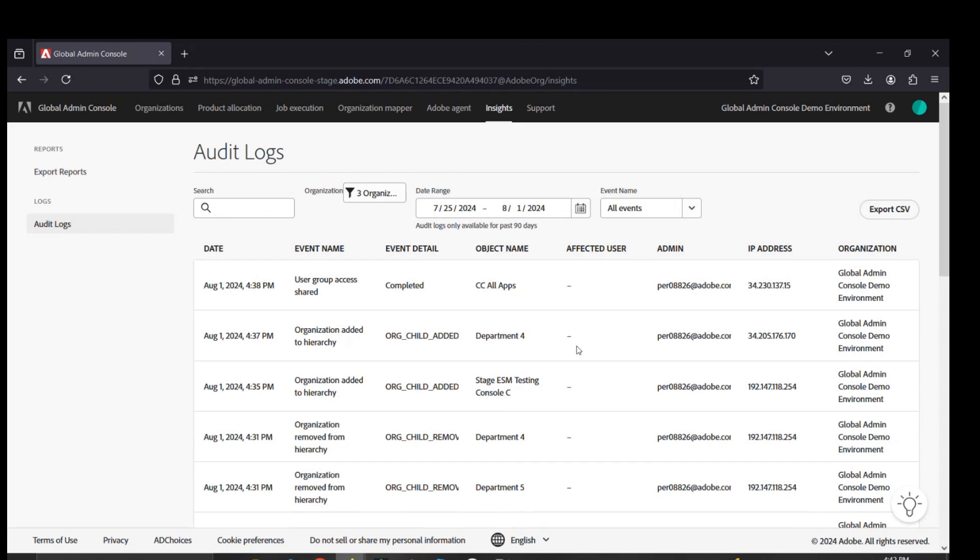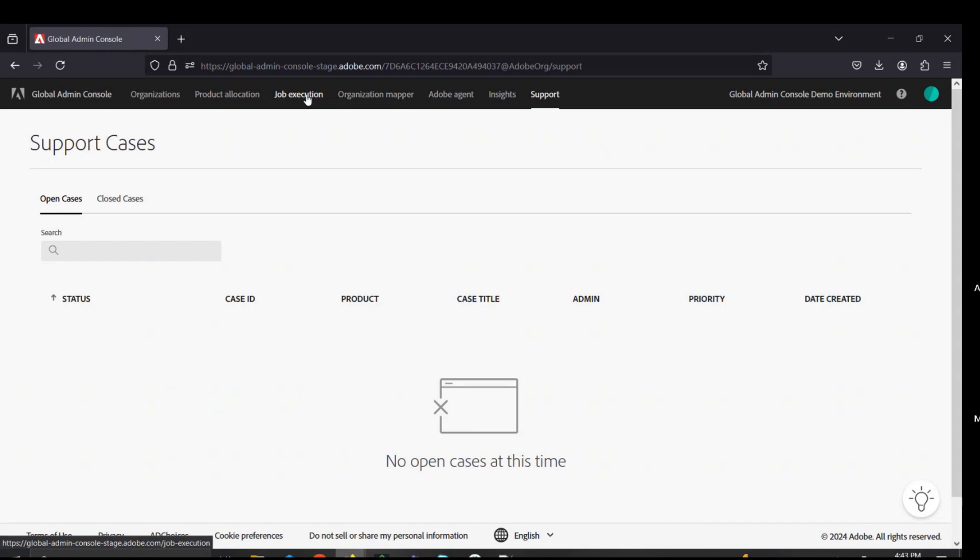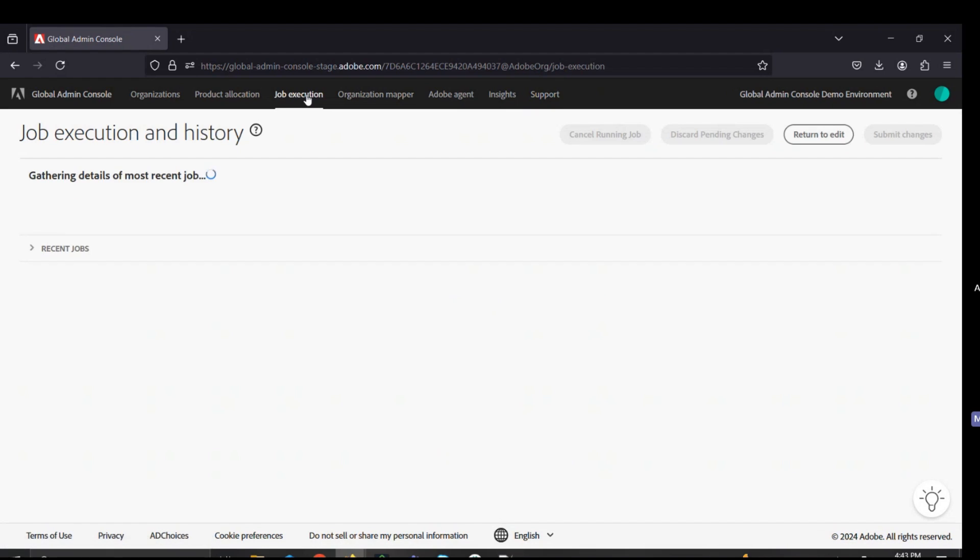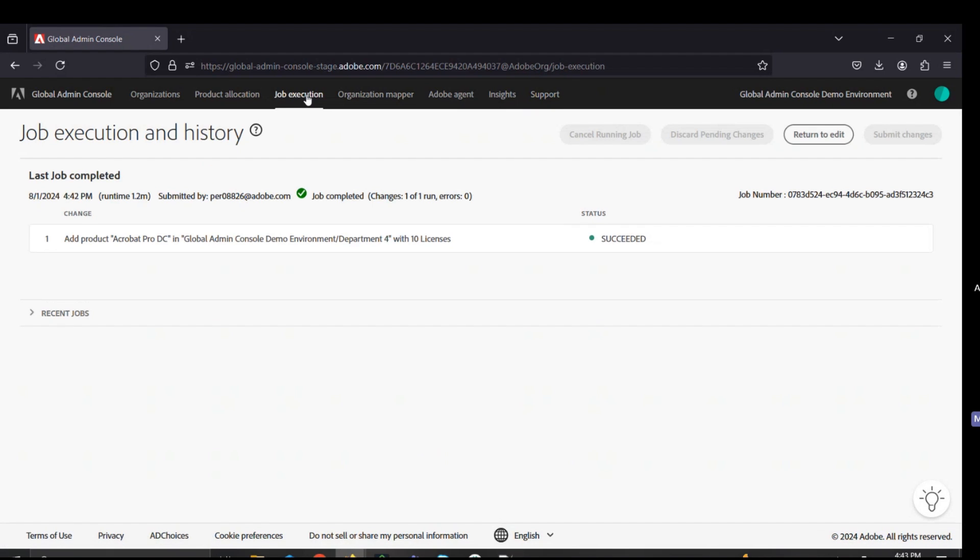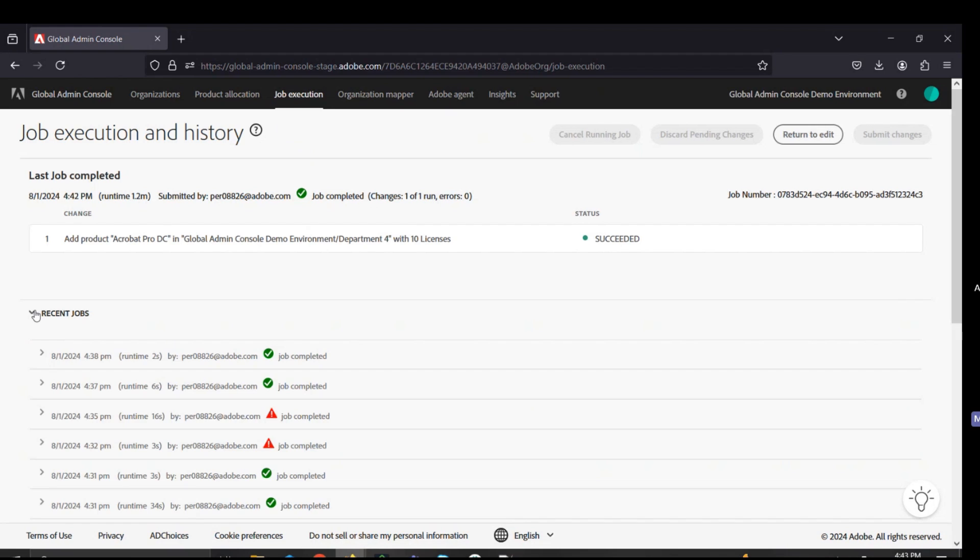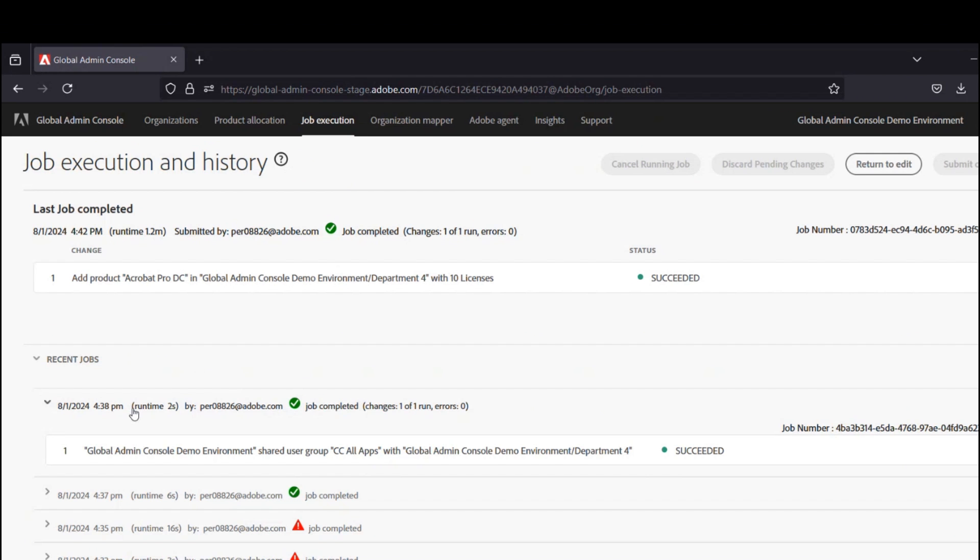Recently, we have released a feature within the global admin console for support. On the job execution tab, this will allow our global admins to identify what changes were made at a global level by any other global admins. That is global admin console at a high level.